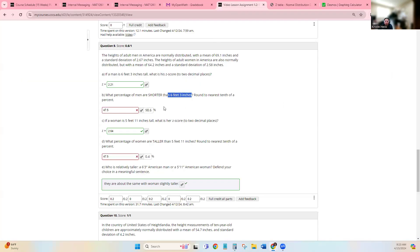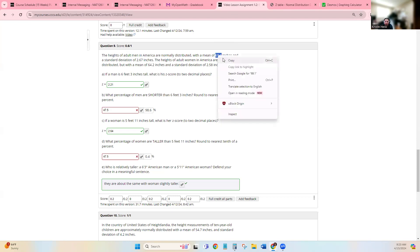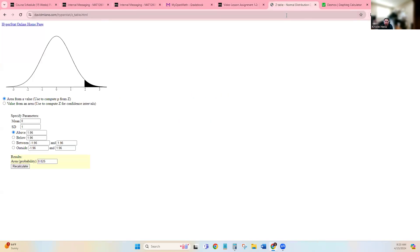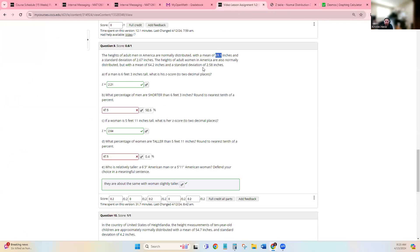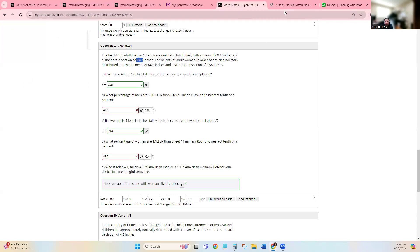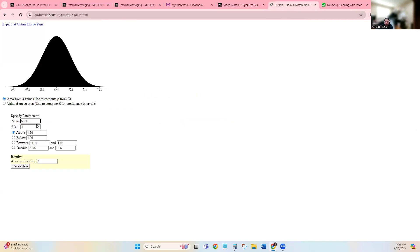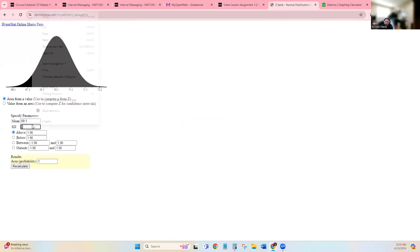And so first we need to know the average height of men. So adult men height we already have right here, so I don't actually need Desmos yet. So I'm going to put the mean right here. And standard deviation is right here. I'm going to put the standard deviation right here.